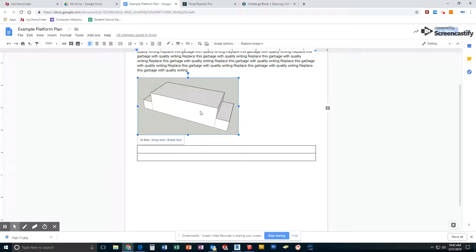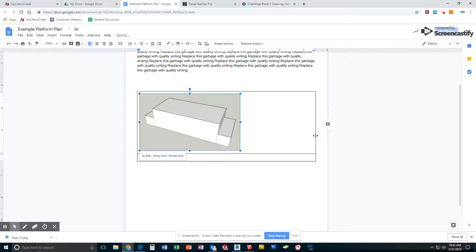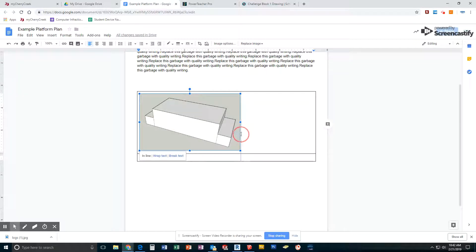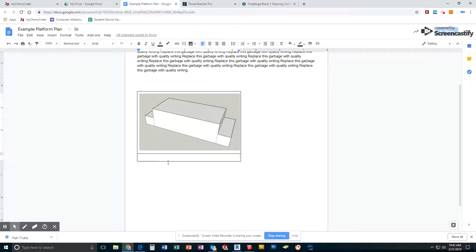I'm going to take the picture and move it into the top spot. I'm also going to make the table fit the picture. The bottom section gives me a spot to name this — Whole Platform.